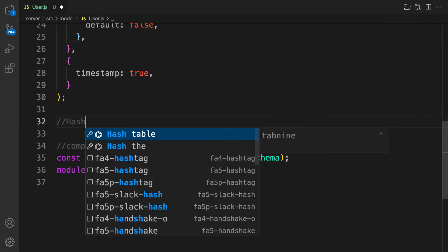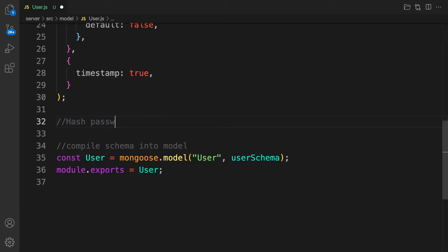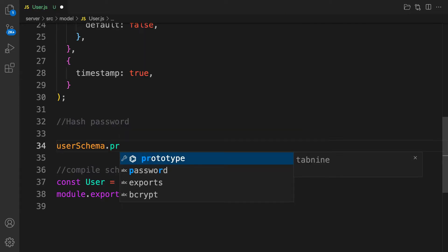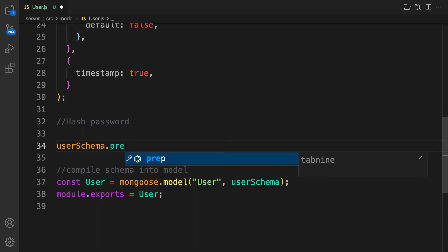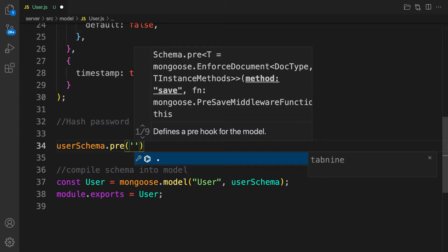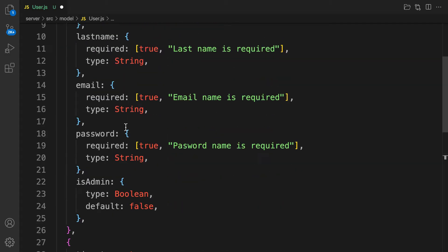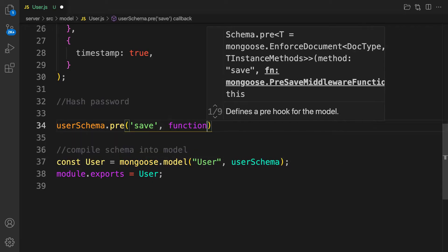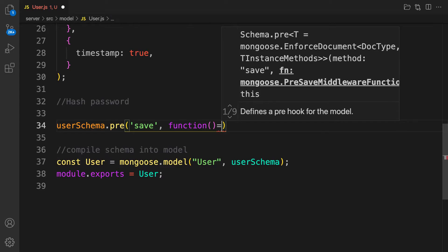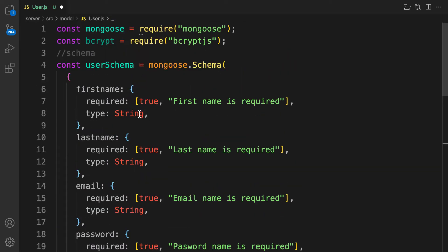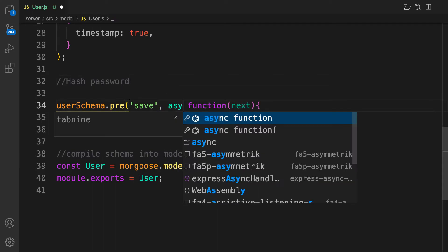Let's create a function called `hashPassword`. On the user schema, we call `userSchema.pre('save', ...)`. We pass in a regular function — not an arrow function — because we need access to the `this` keyword to reference the user instance being created. This function takes one parameter, `next`, which is the middleware callback. We mark it as `async` because bcrypt operations take time.